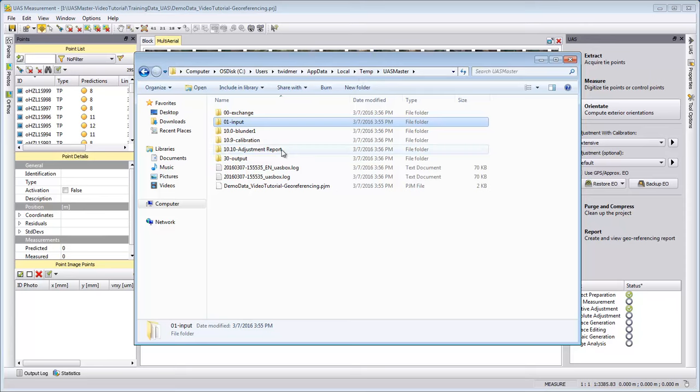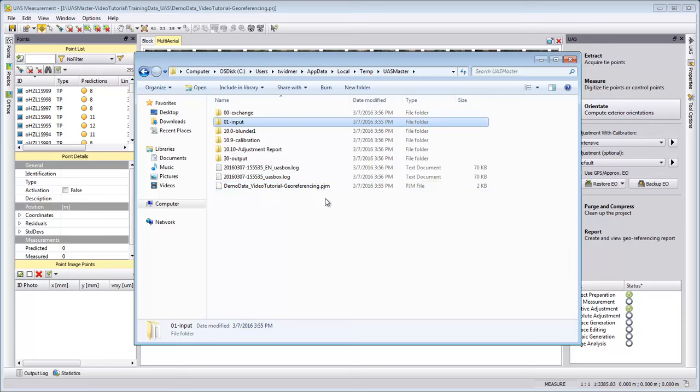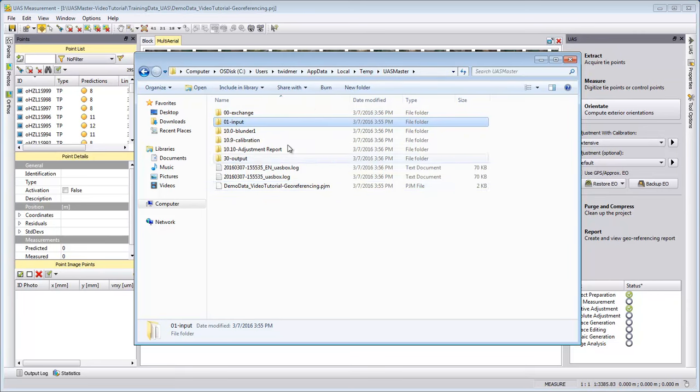We have the processes that are run, so our blunder detection, our camera calibration, and also our log file. So in case something fails or it's not working fine, you can always copy this entry here in UAS Master, zip it, and then we can perhaps help you.